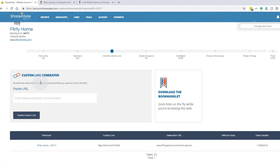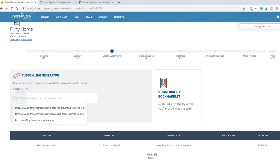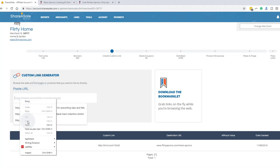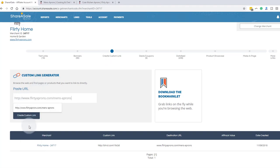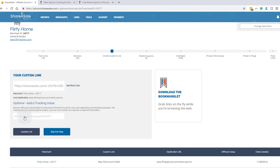I copied that link address to the men's apron page. I'm going to go up to create a custom link. And this is the custom link generator inside ShareASale. I'm going to paste that URL. There it is. And I'm going to create a custom link.